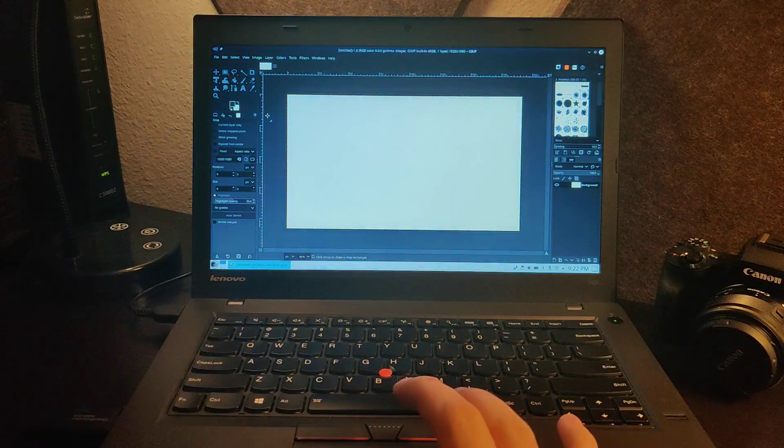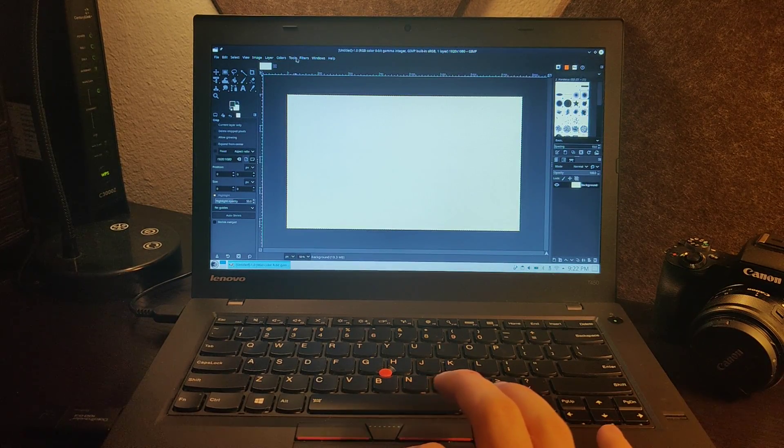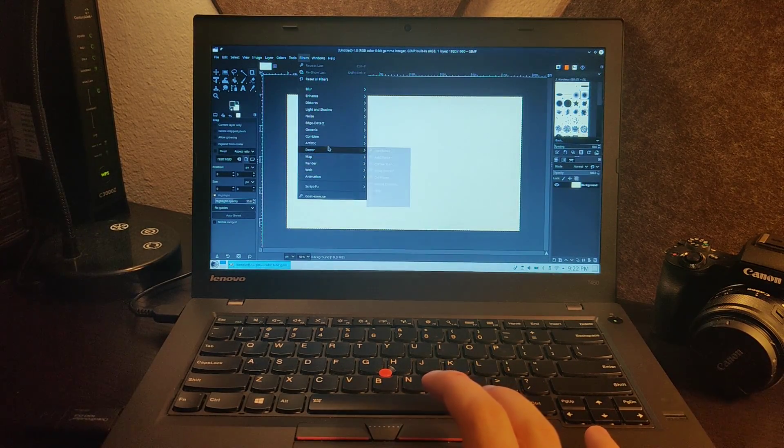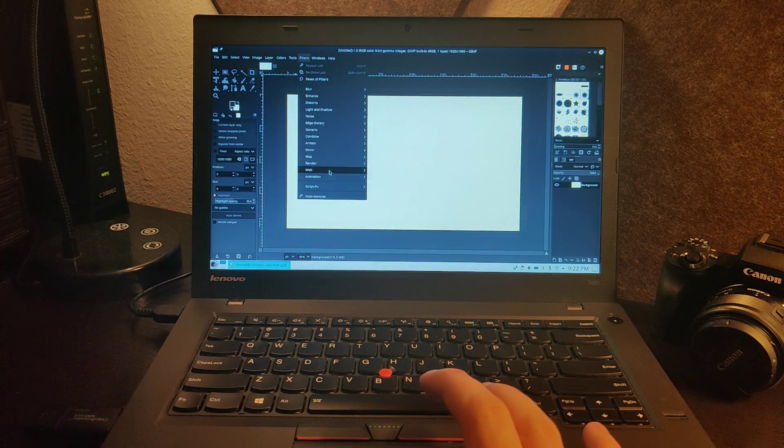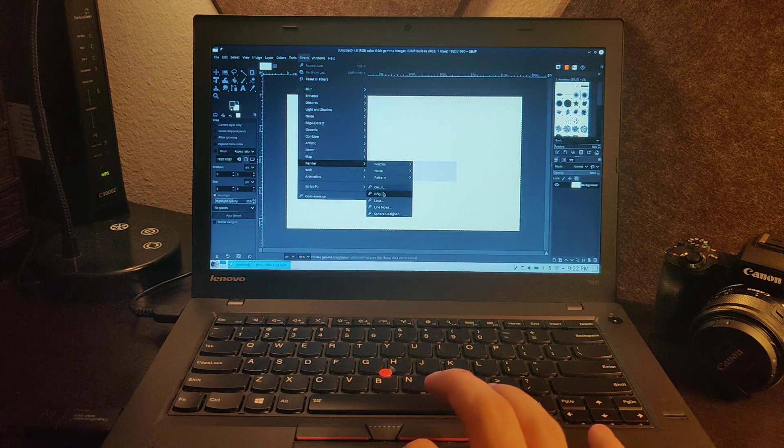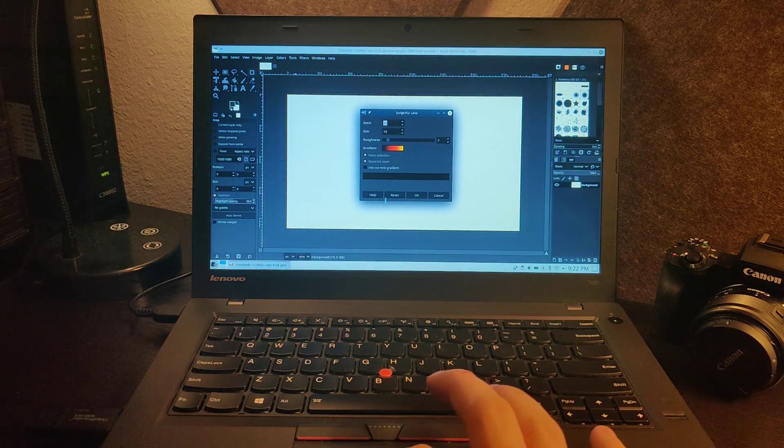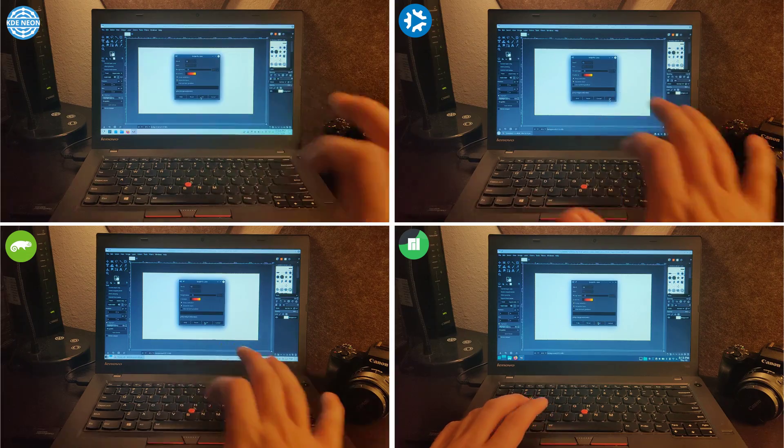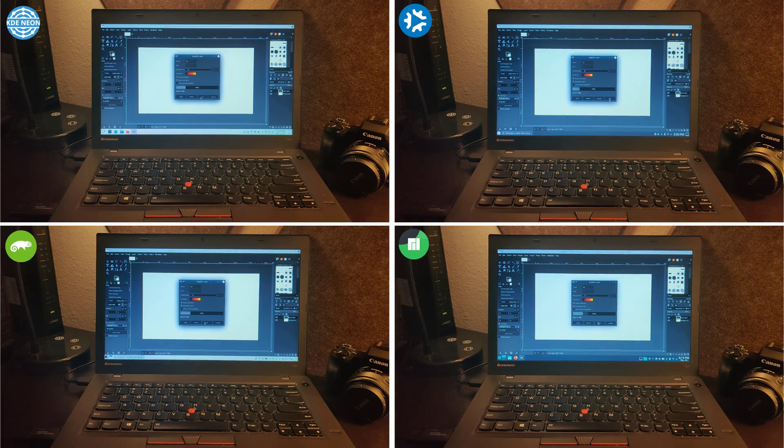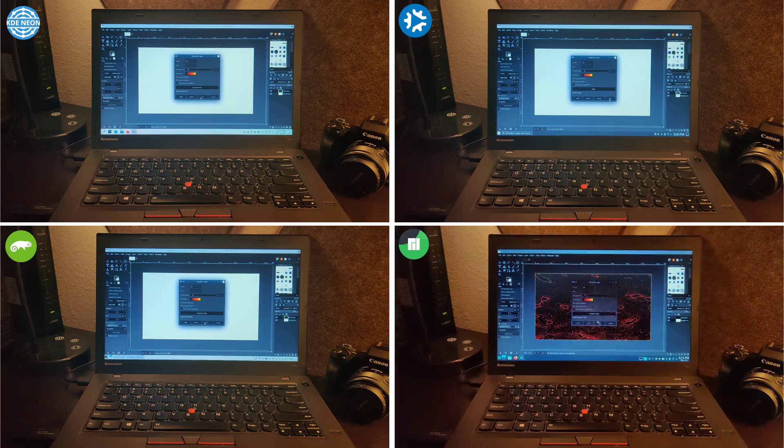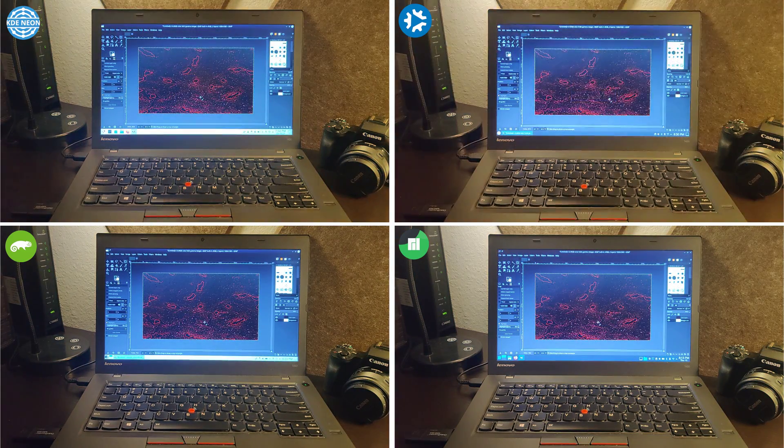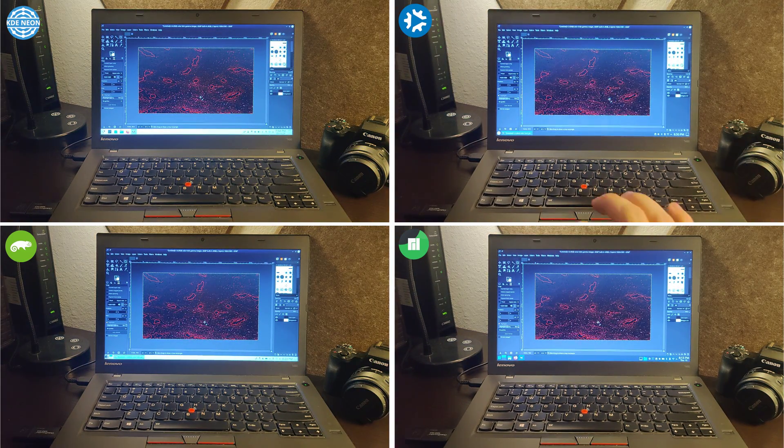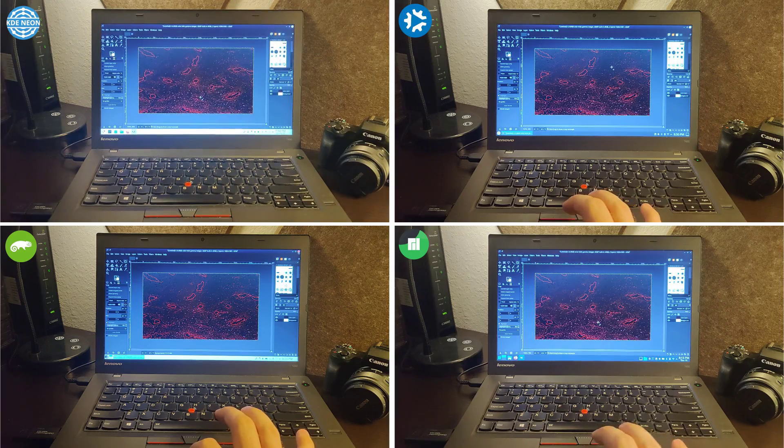And once GIMP was open, we ran a quick filter render benchmark, and for this, I went and created a 1920x1080 canvas, and then under filters, I went down to render and selected the lava filter. I went ahead and started all of these at the exact same time, and in this test, Manjaro had a lead over OpenSUSE, followed by KDE Neon, and then Kubuntu came in last.